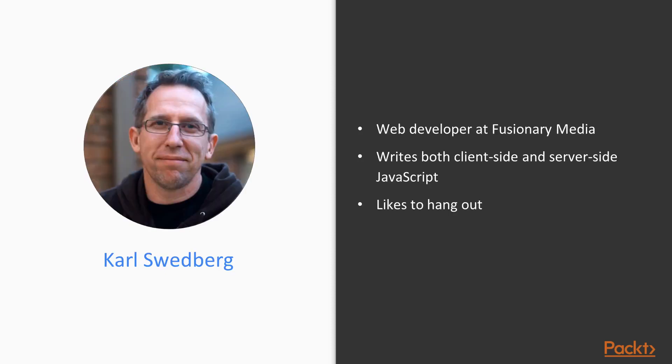Carl Svedberg is a web developer at Fusionary Media in Grand Rapids, Michigan, where he spends much of his time writing both client-side and server-side JavaScript. When he isn't coding, he likes to hang out with his family, roast coffee in his garage, and exercise at the local gym.